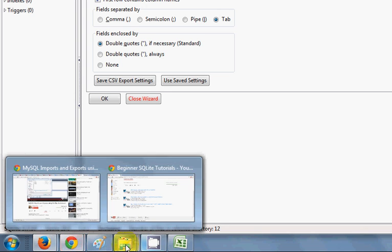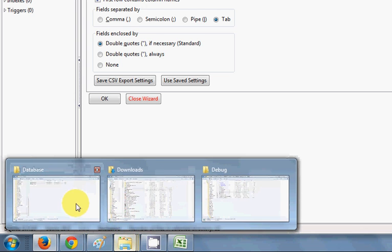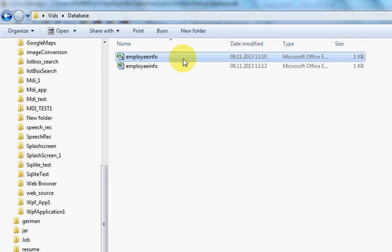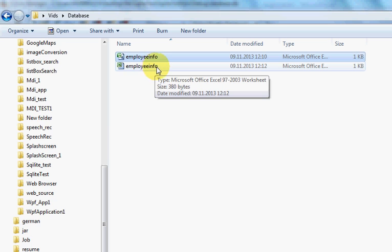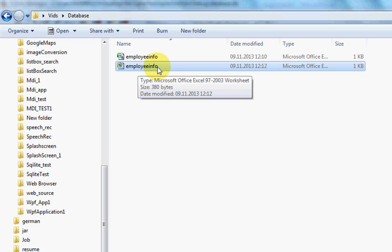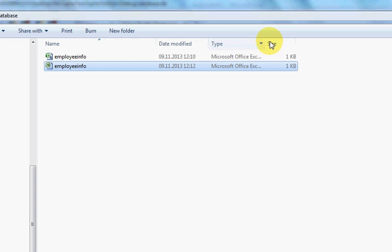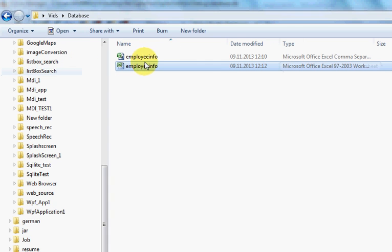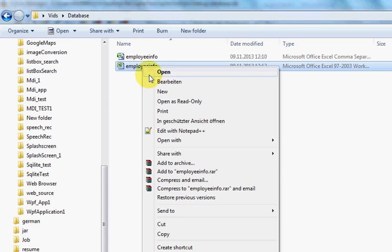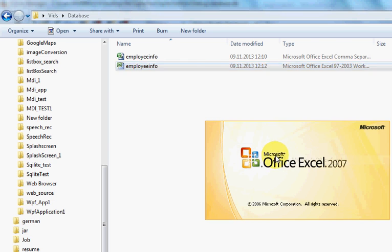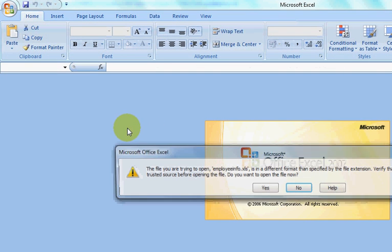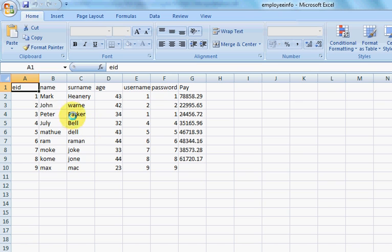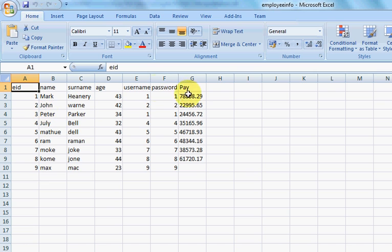Once again I will go to my saved location and you can see your employeeinfo table is now saved as an Excel file. I will right-click and open it with Microsoft Excel. You can see here your table is exported as an Excel file.